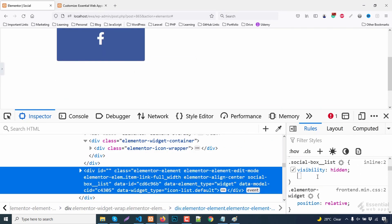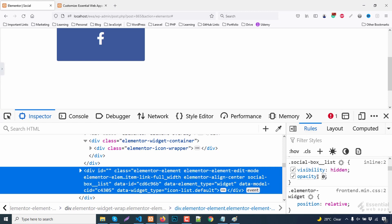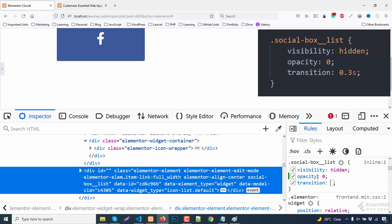Let's target the list class again. Adding the opacity property and transition property.